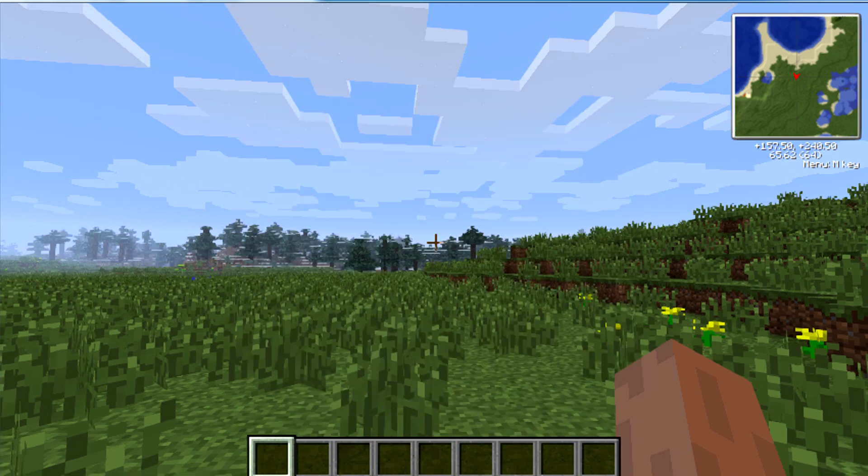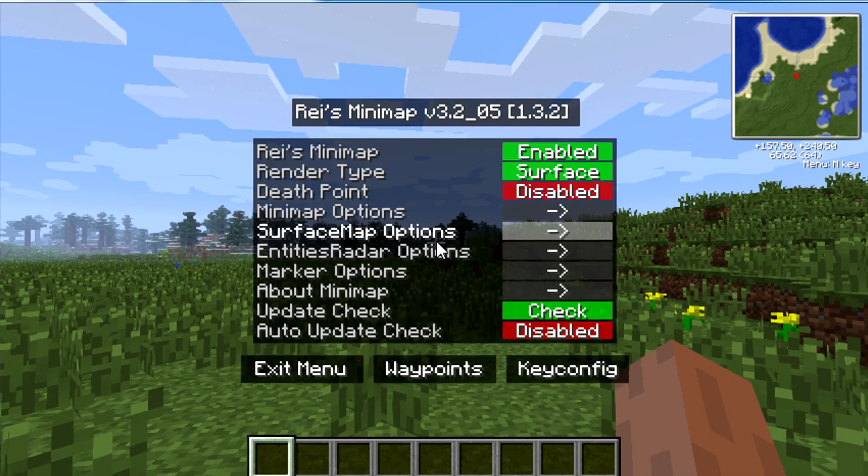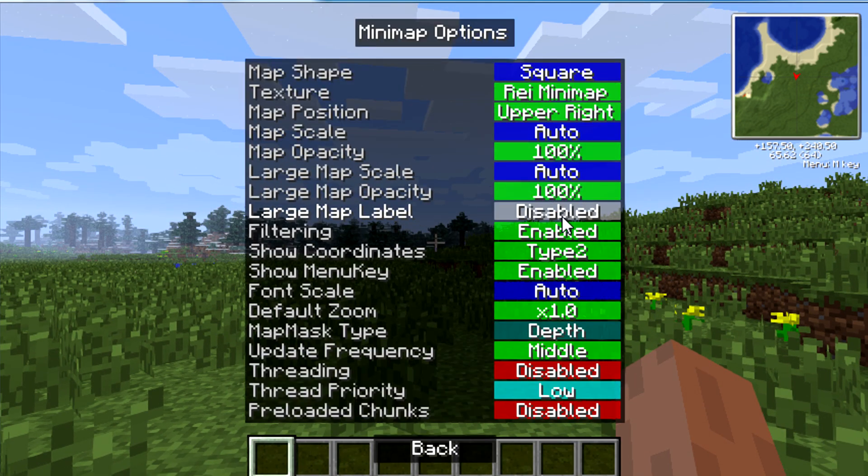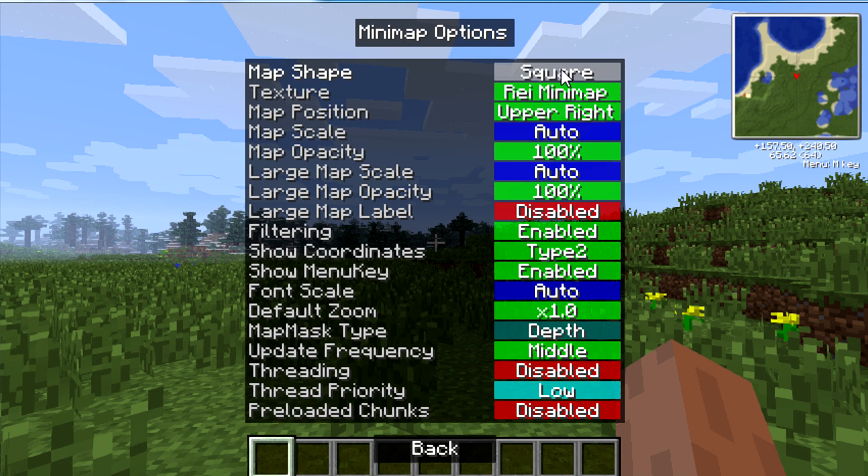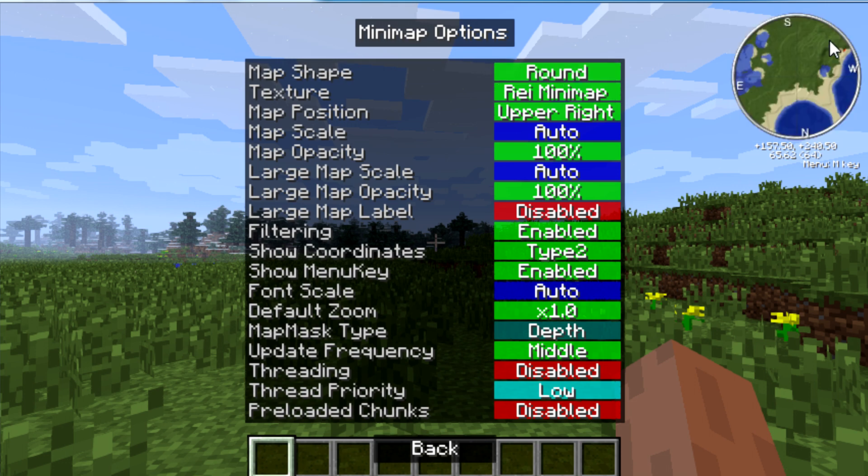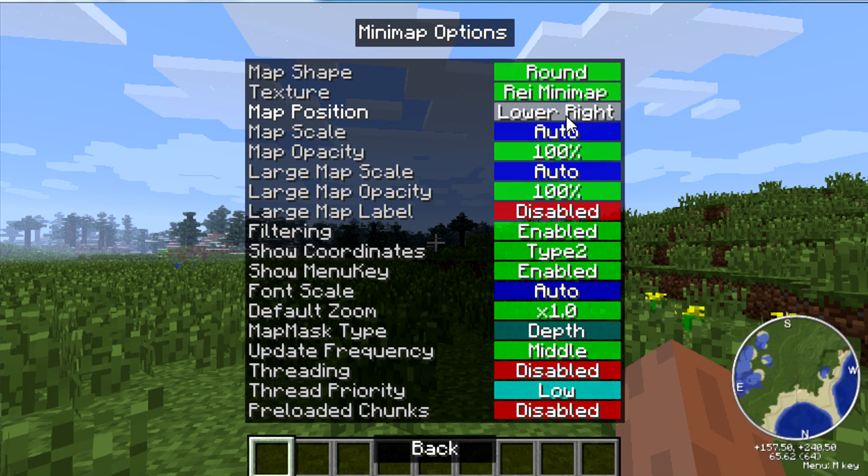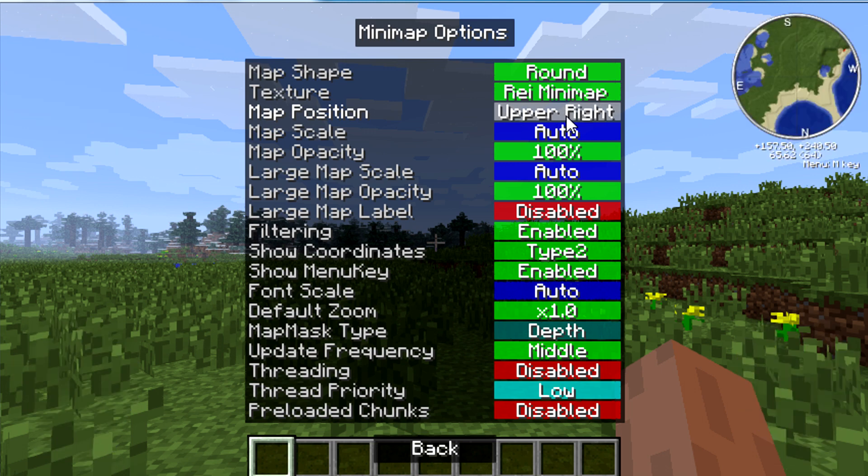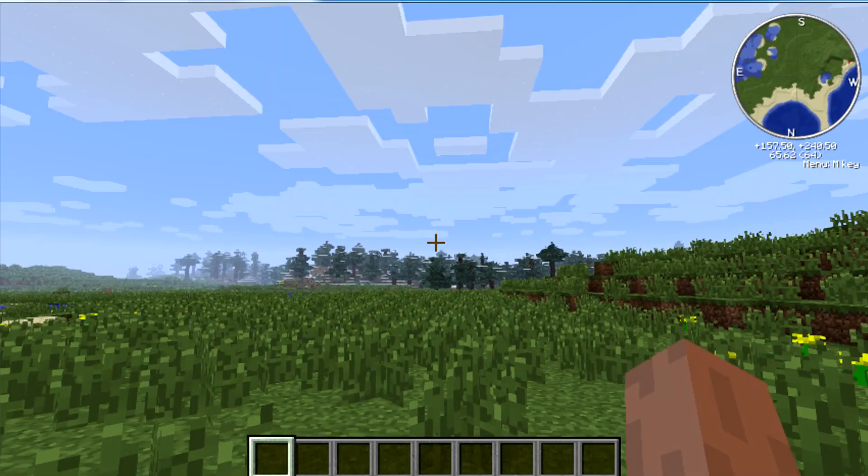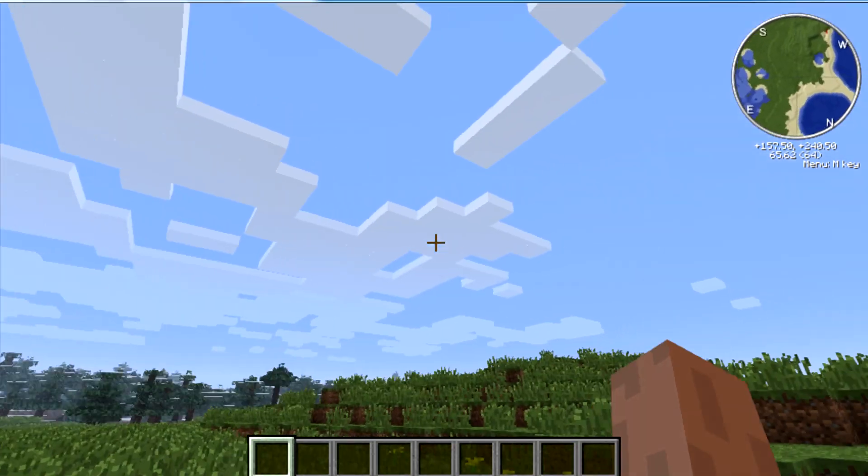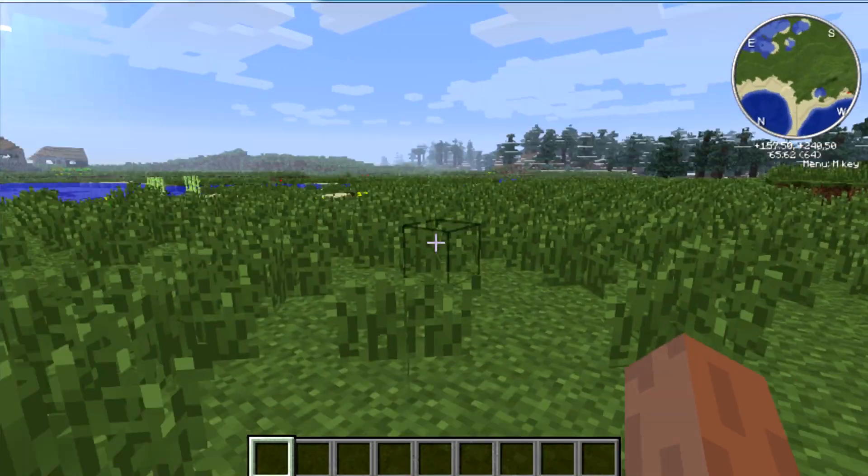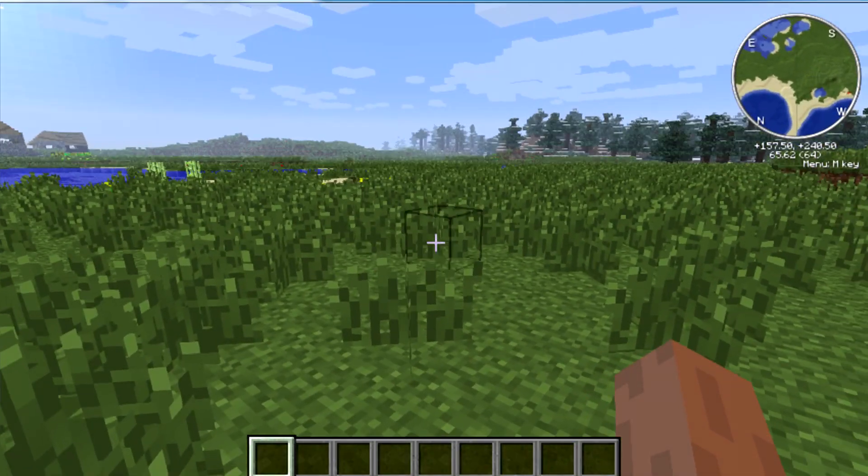You can config the keys somewhere in here. There we go, mini-map options. I like to run the round one. It just looks better to me. And you can change it, like there. You can move it around. Change the scale. All that good stuff.